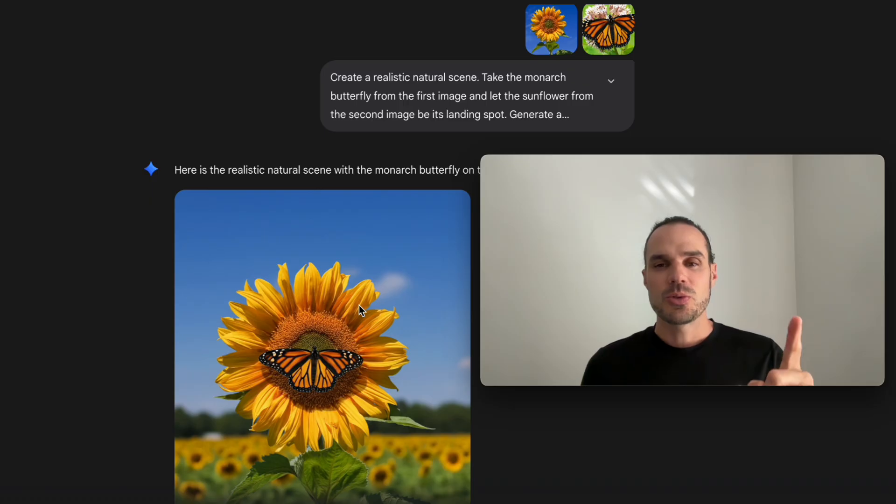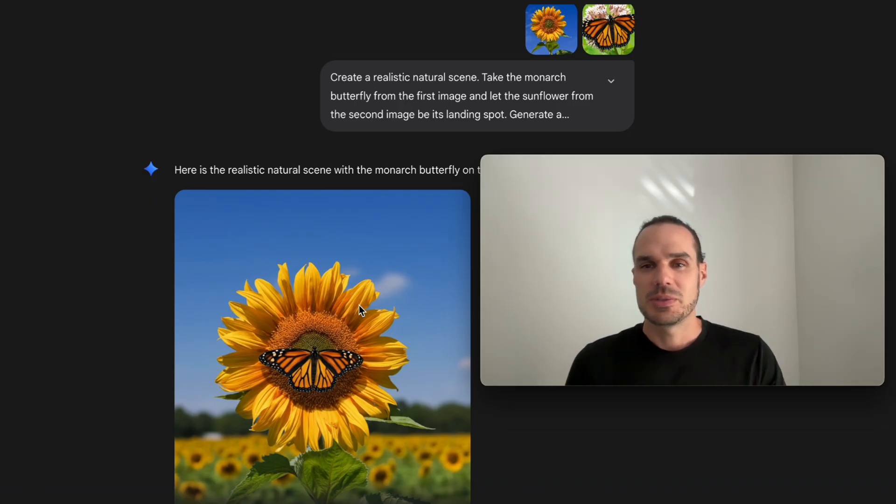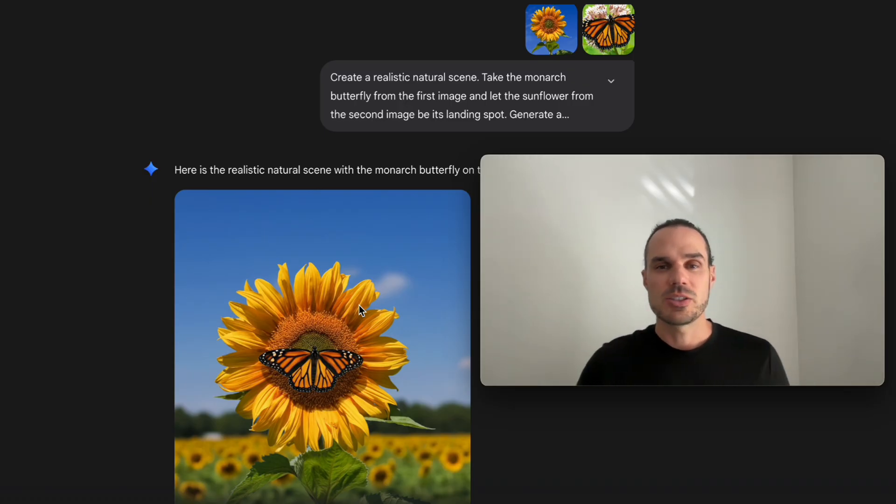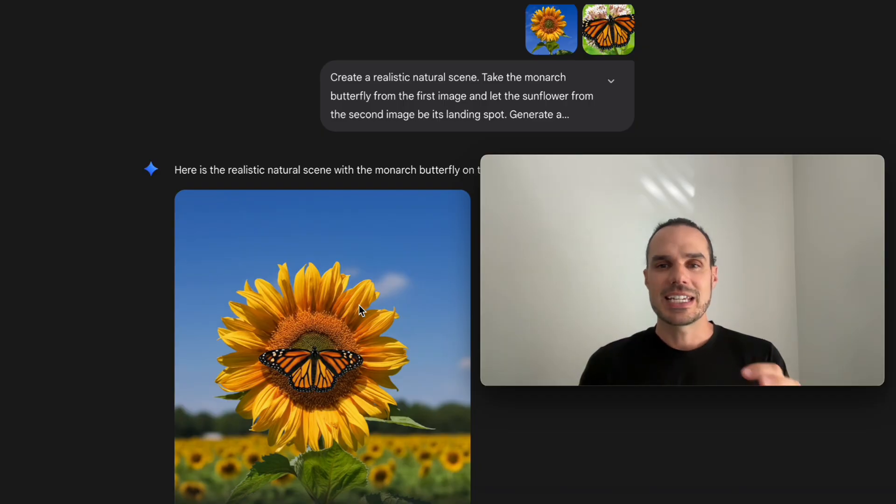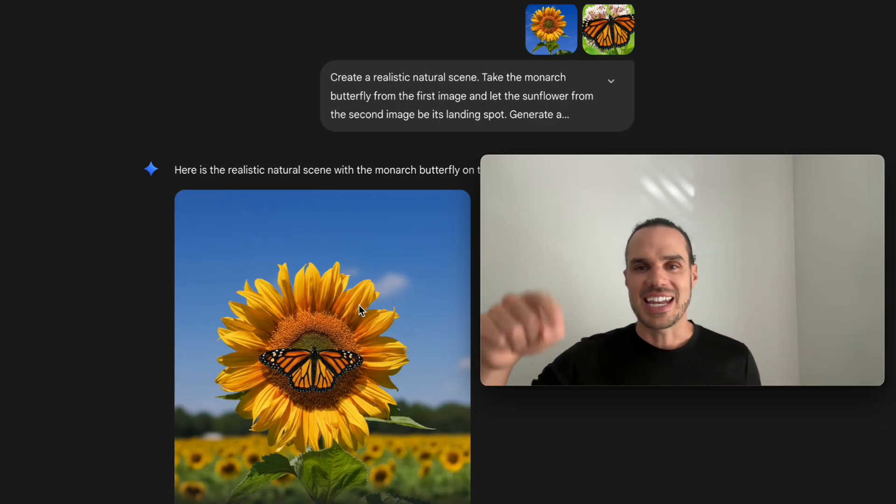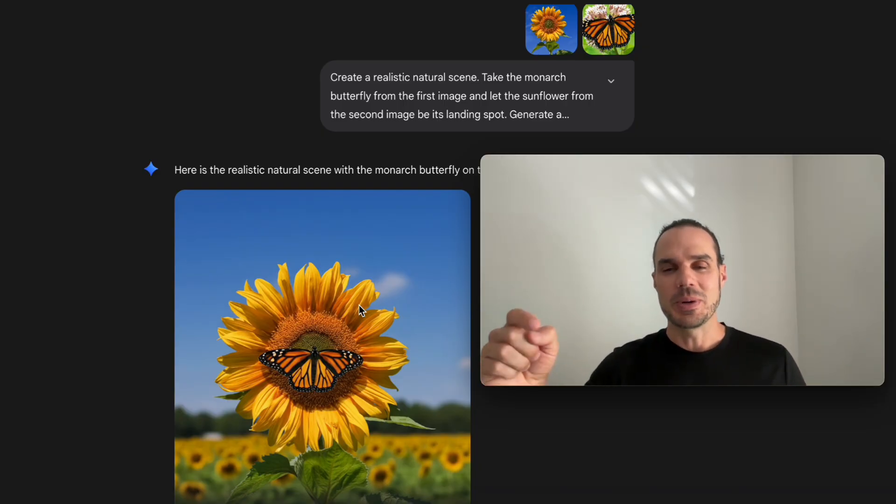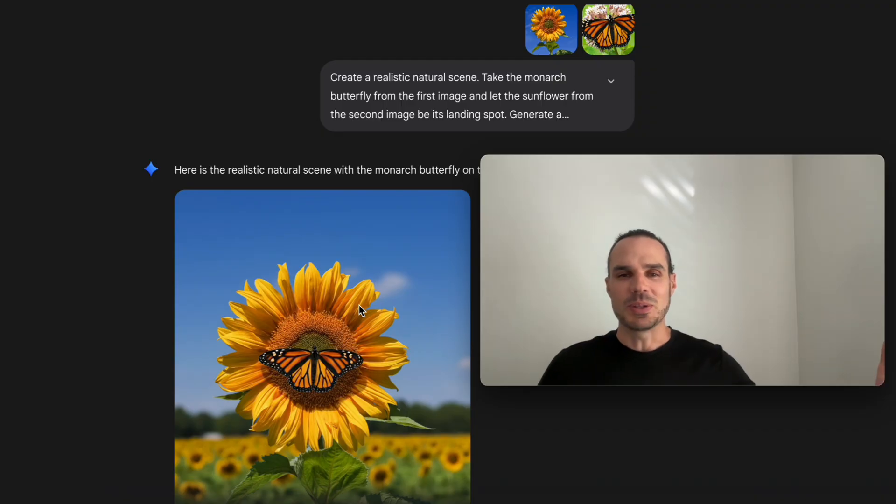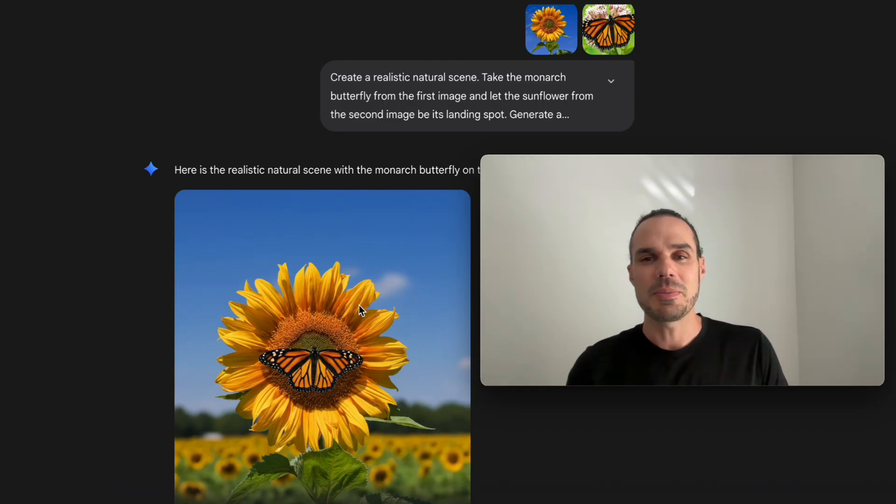This just came out through Google. They're telling me the tips and tricks and saying save these templates. So what I've done is compiled everything into one document. You can comment Nano or Banana or Nano Banana or even a banana emoji down below and I will send you a link to the free prompt guide.